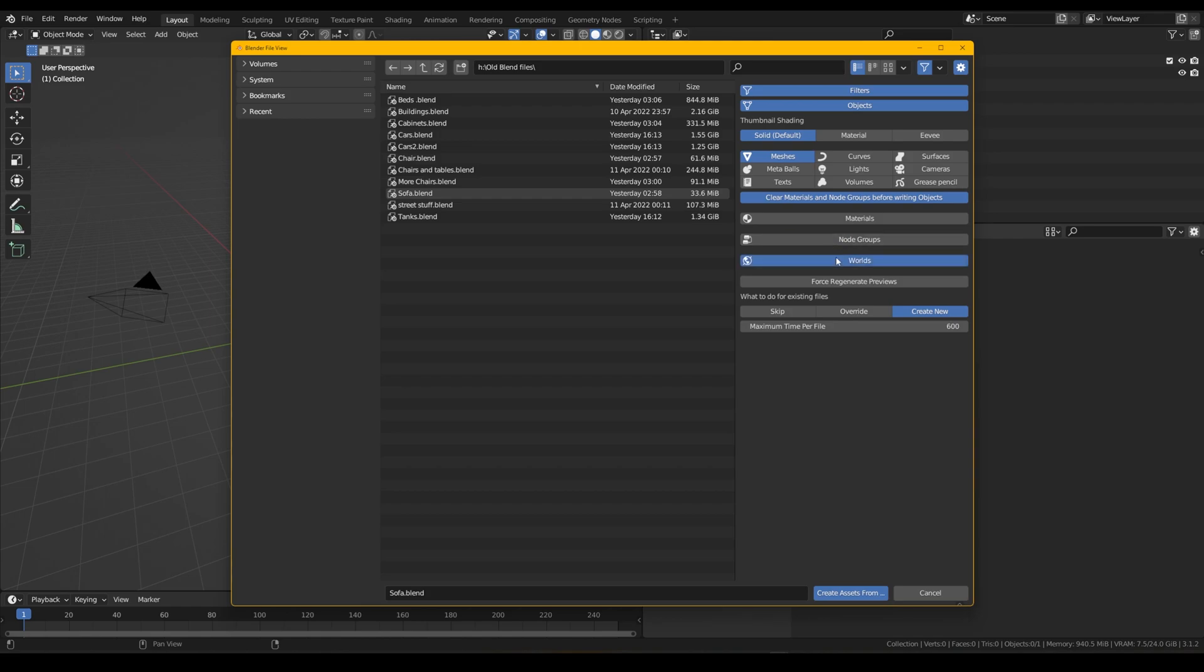Worlds, any custom world shaders that have been set up in any blend files, we can do that too.